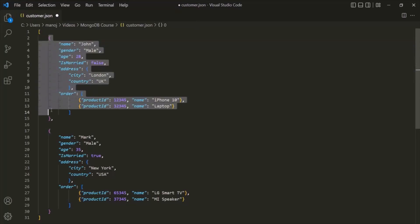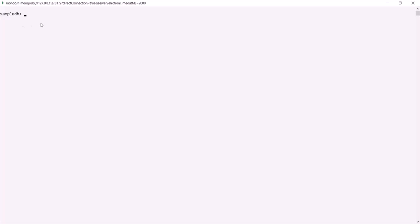So the structure of a JSON object should be clear now. In MongoDB, a document is nothing but a JSON object. When we want to insert a document in a MongoDB collection, we specify a JSON object. Let's switch to the MongoDB shell. In the customer collection of the sample DB, I want to insert a document using db.customer.insertOne(). We need to specify a document — a JSON object with curly braces. Let's add a field: the key is 'name', with a value of 'Mark'.